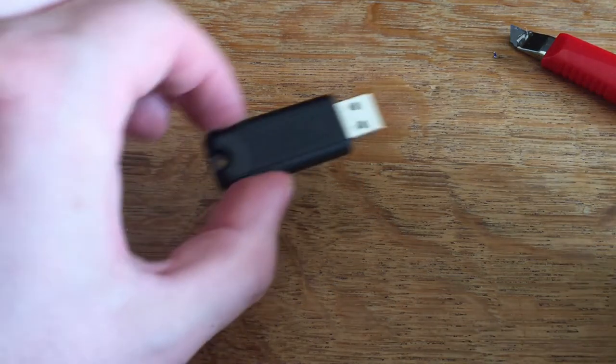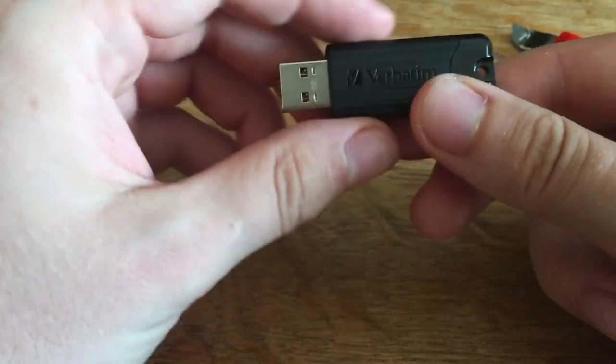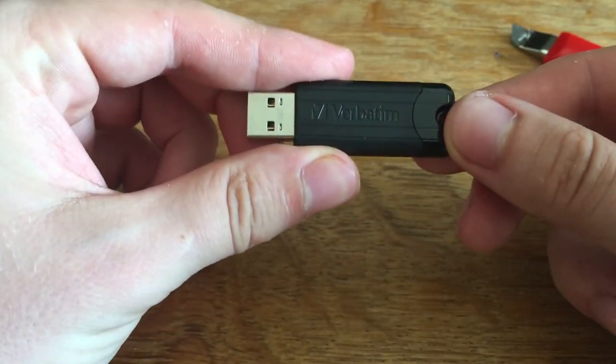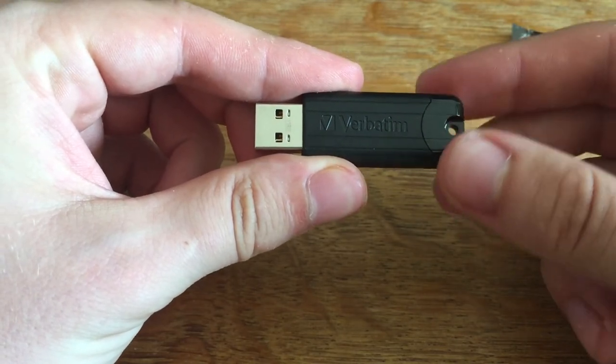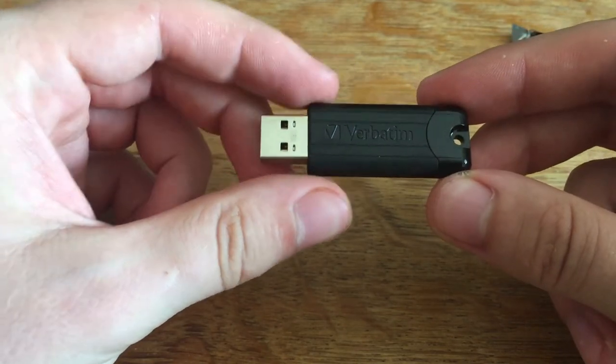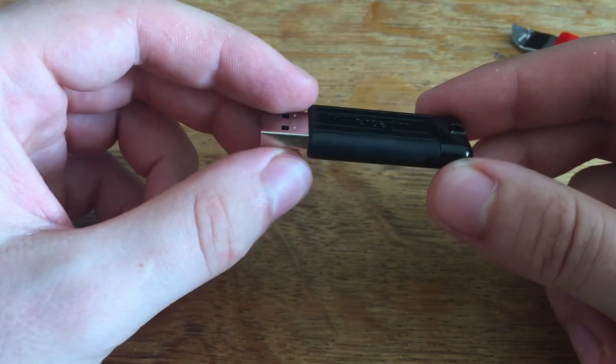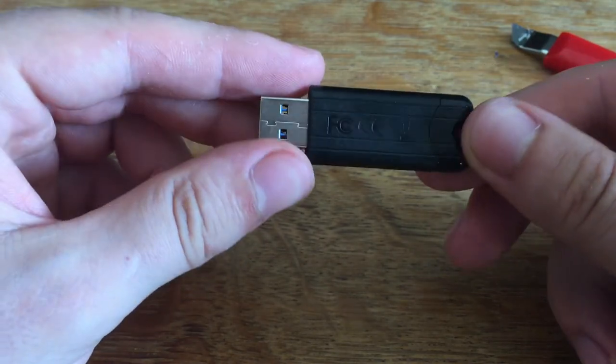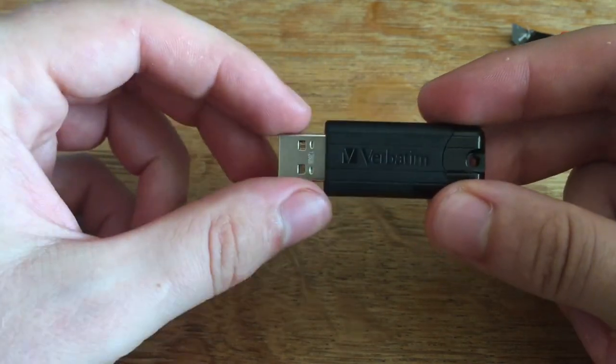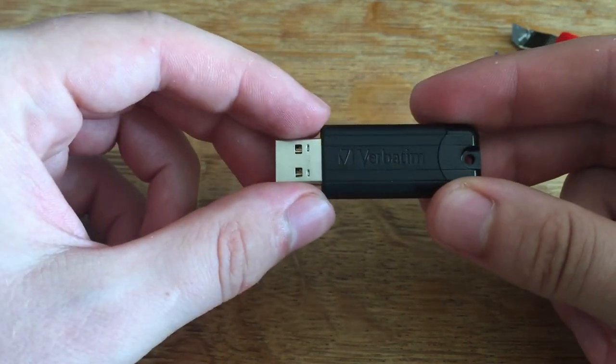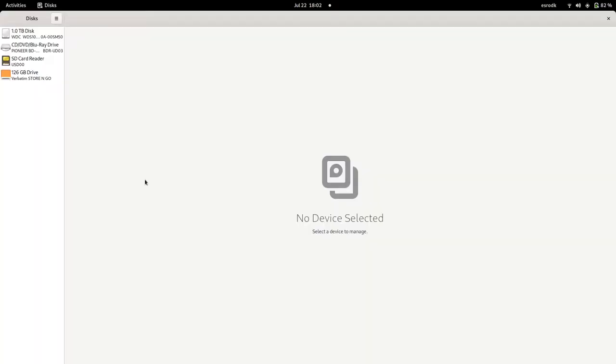So this is a Verbatim 128 gigabytes of memory storage and let's test this as well. So we start the benchmarking of these two devices: a Verbatim SD card of 64 gigabytes of storage and a Verbatim USB drive of 128 gigabytes of storage.